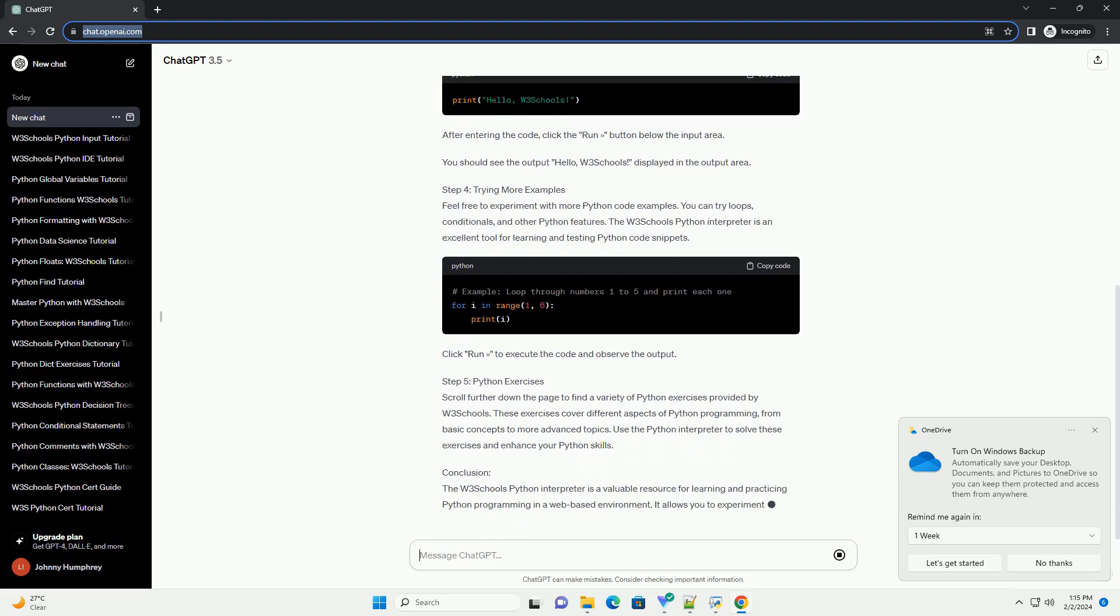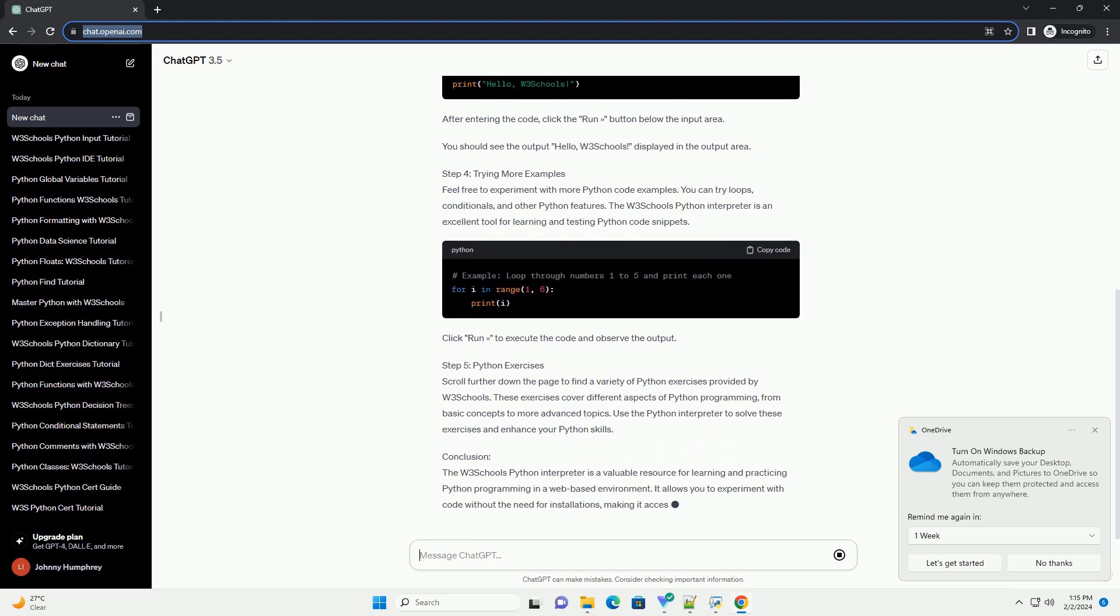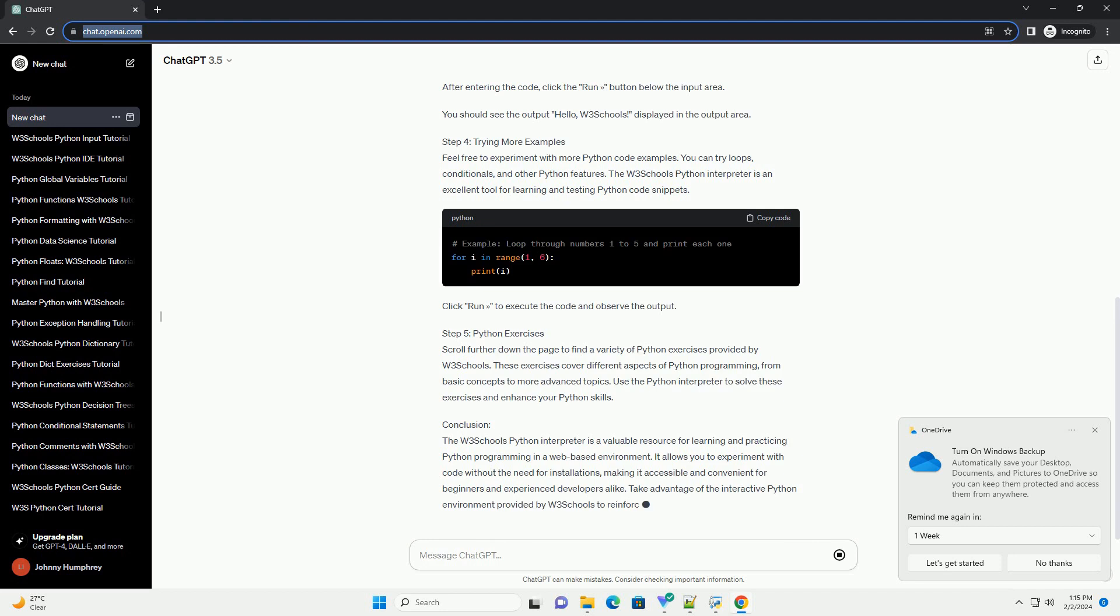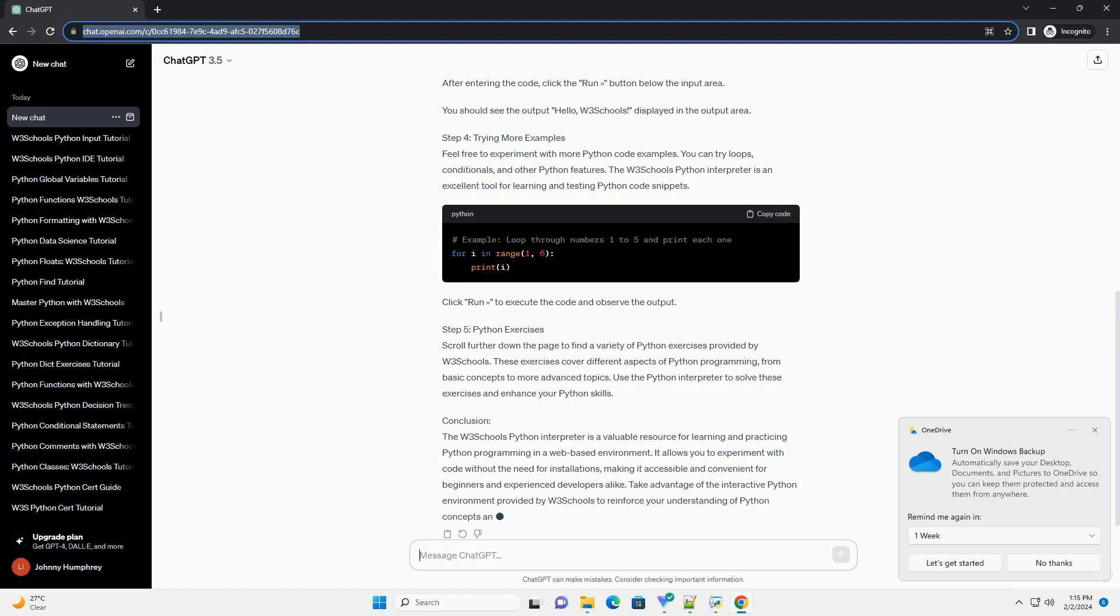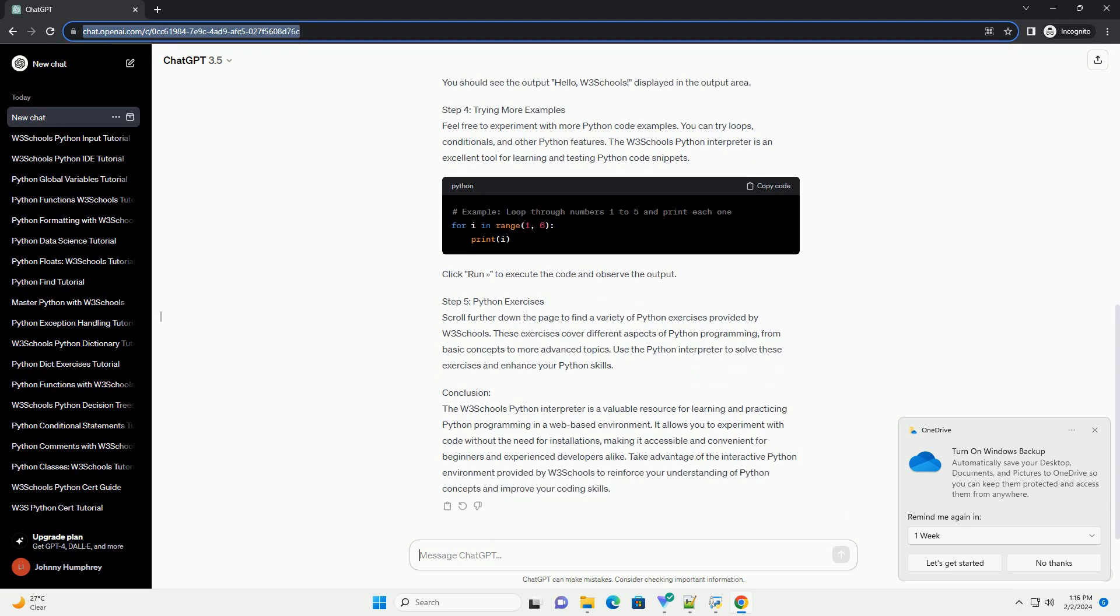Step 1: Accessing the W3Schools Python Interpreter. Step 2: Understanding the W3Schools Python Interpreter Interface.